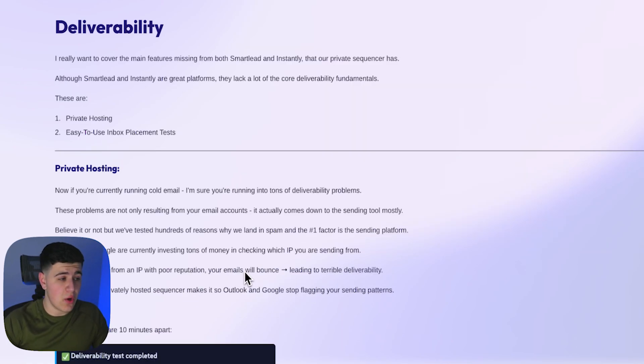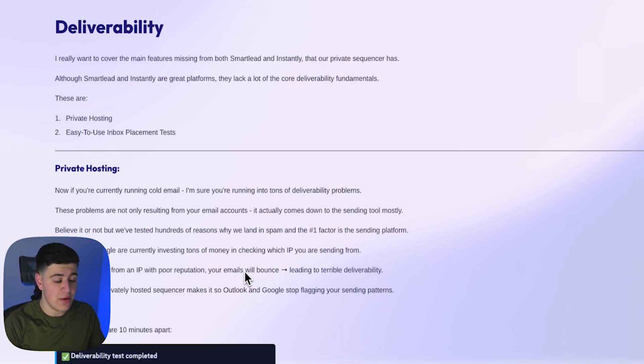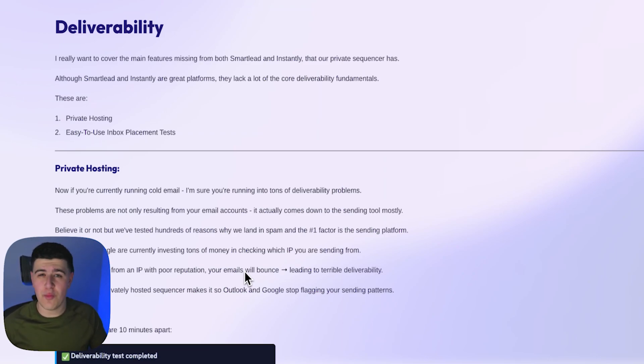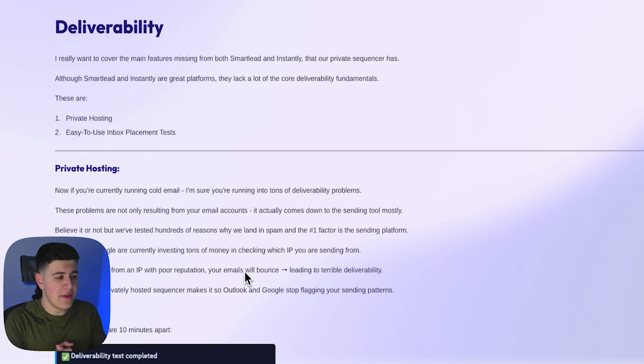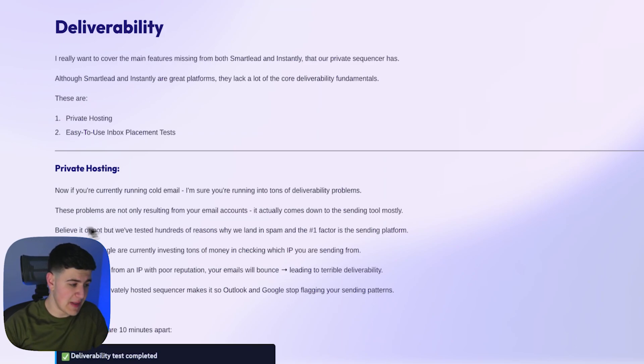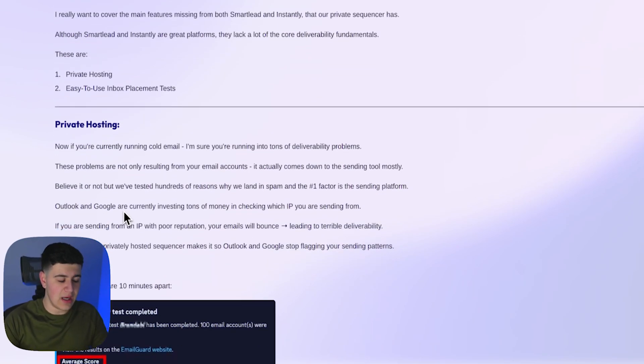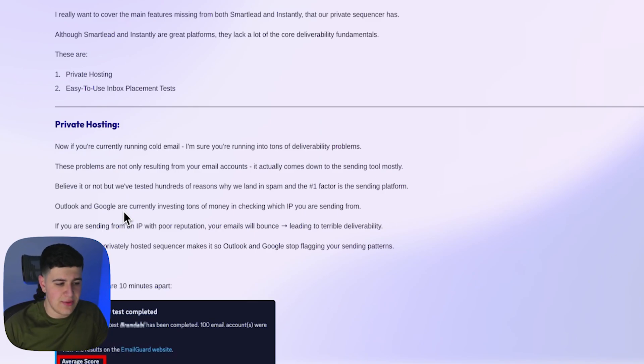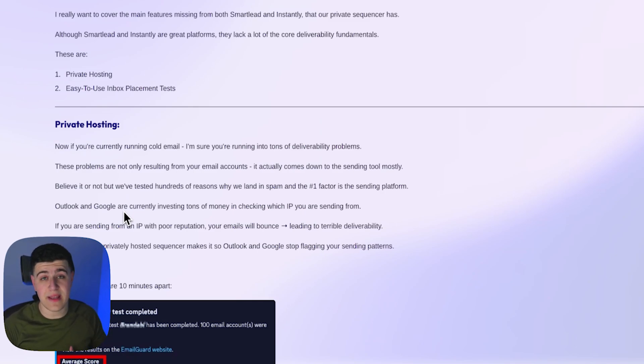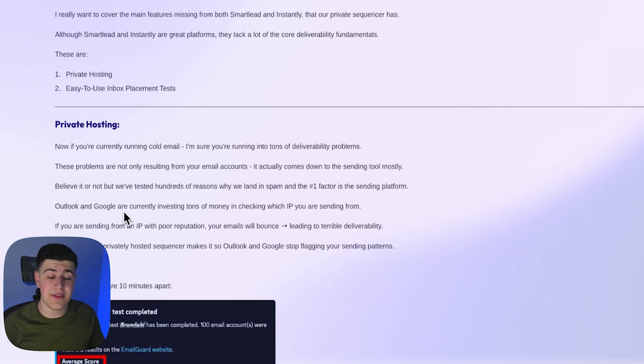The next thing is cold email deliverability. This is a big thing. This is probably the most important section of this entire video. So I really want you guys to listen to this one because having good deliverability will make or break your campaigns. If you're not landing in inbox, then there's no point running your campaigns. So obviously pay attention to this one. Although SmartLead and Instantly are great platforms, they lack a lot of the core deliverability fundamentals. Number one is private hosting, and number two is easy to use inbox placement tests. So to get into what private hosting is with cold email, if you're running tons of cold emails, you're most likely running into some sort of deliverability issues. These problems are not resulting from your email accounts or not only resulting from email accounts. Obviously there's some things going on with email accounts if you have, obviously, you don't have your DNS records set up or your copy has too many spam words or things like that. But a big factor that a lot of people aren't putting into play is sending tool.